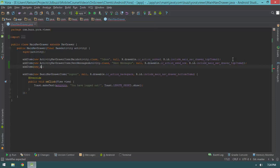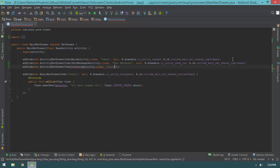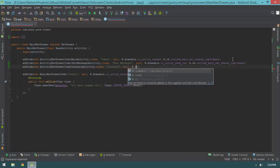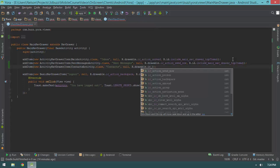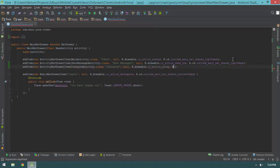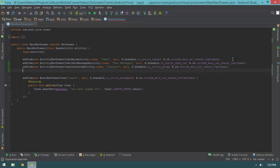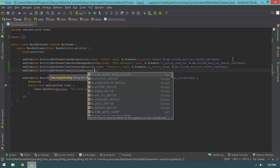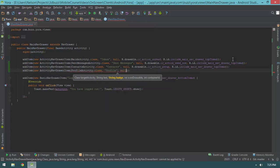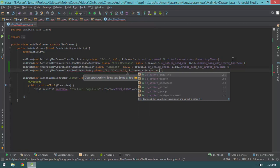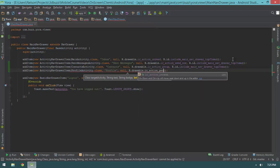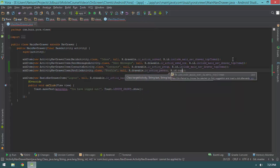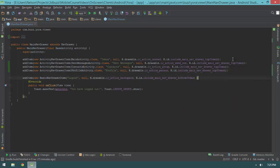Then we'll create a new ActivityNavDrawerItem for ContactsActivity.class — the label will be 'Contacts', the badge will be null, the icon will be action_group, and the container will be top_items. And finally, we'll add a new ActivityNavDrawerItem for ProfileActivity.class with label 'Profile', null badge, R.drawable.ic_action_person, and R.id.top_items as the container. Those are all of our activity drawer items.